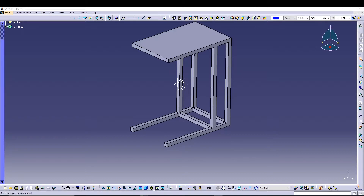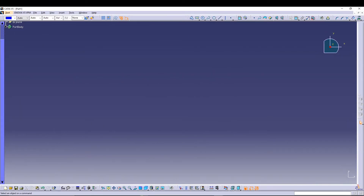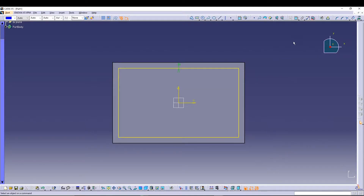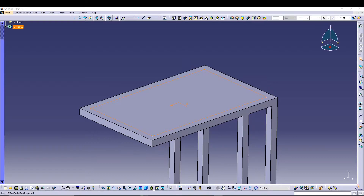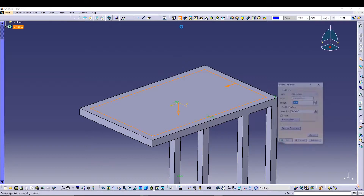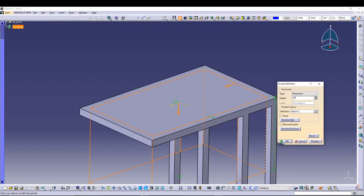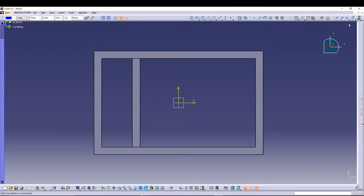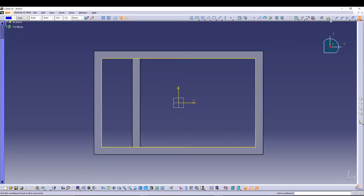We have to do a few more sketches. Select this face, go for a sketch. I'll zoom to fit, select this one, and go for offset. Type 25 as the distance. Exit the sketch and go for a pocket. Then I'll select this face, go for a sketch, and I'll select the projection and project these four edges, then exit the sketch.